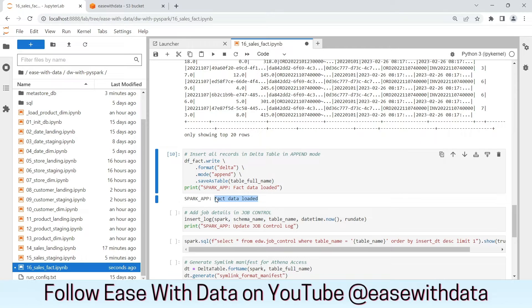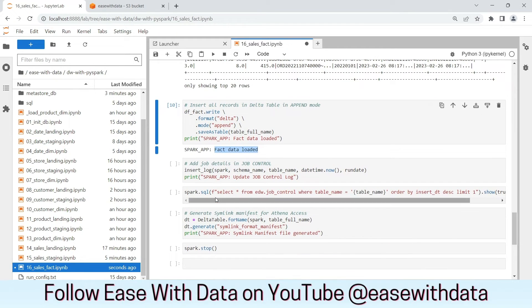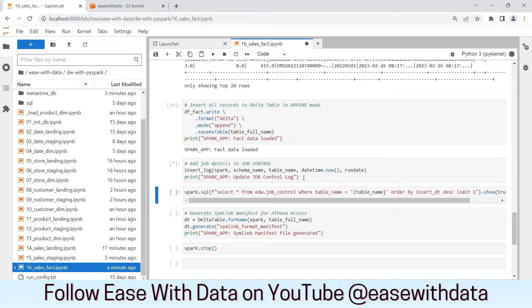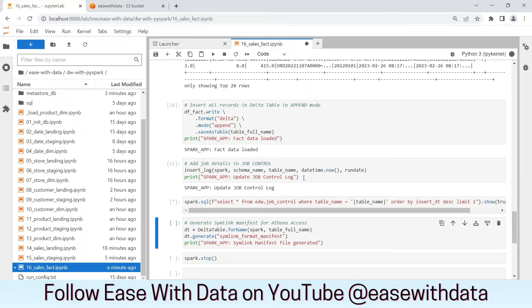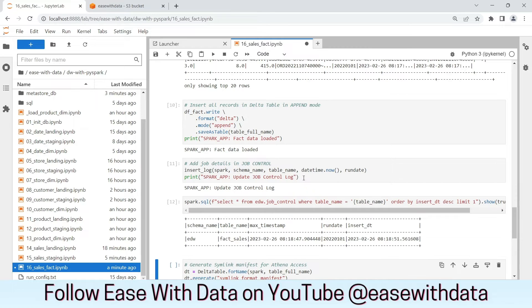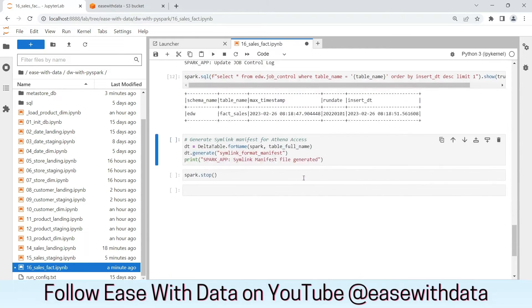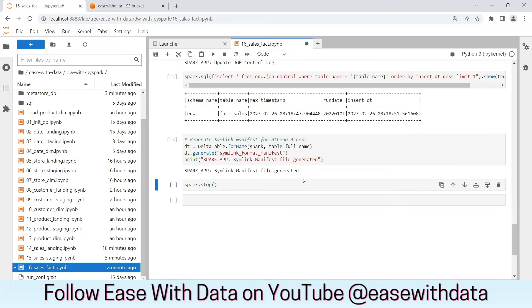Now let's load the data in the job control and generate the symlink manifest file. The symlink manifest file is also generated.